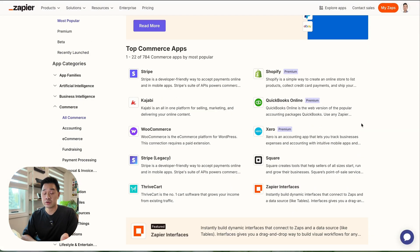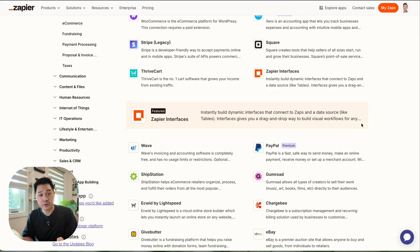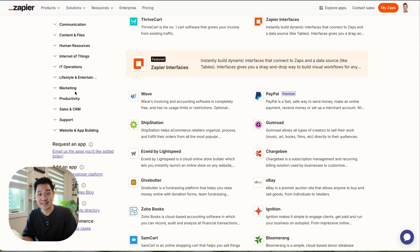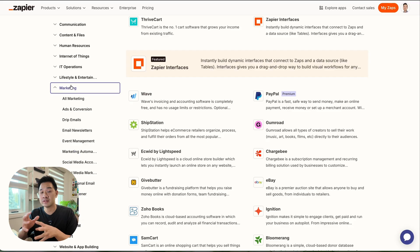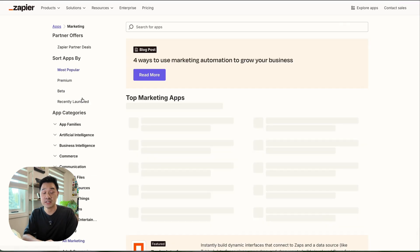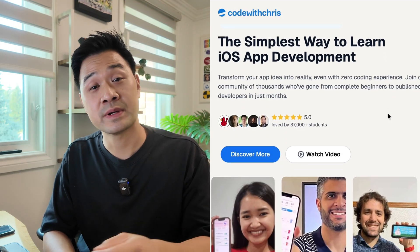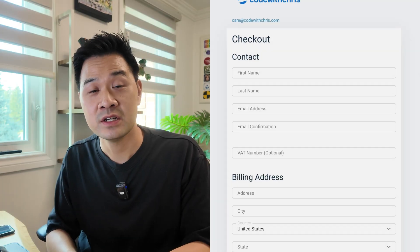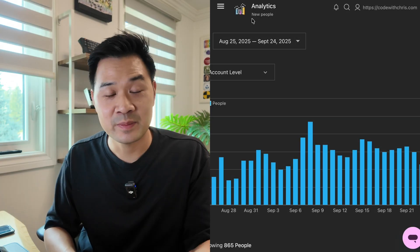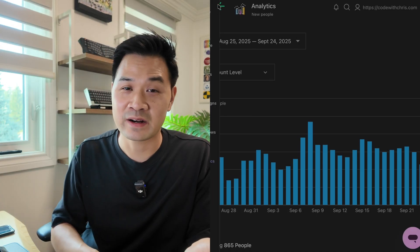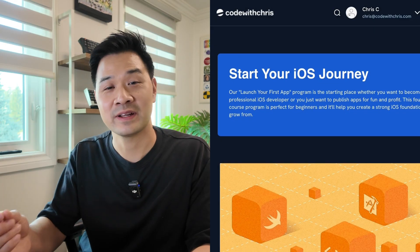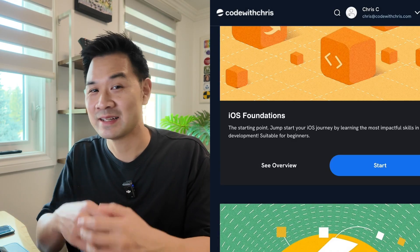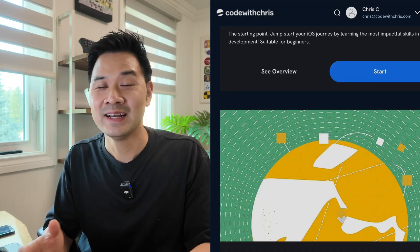If you're a business owner or entrepreneur, you're probably already using specialized apps for all of the different functions in your business. For example, at Code With Chris, we use a website builder, we have an e-commerce shopping cart, we have an email list software, we have a learning platform for our courses and many more. They are all the best at what they do, but the problem is they don't talk to each other. That's where Zapier comes in. It allows me to easily create connections between these different apps so that I can focus on what I do best instead of wrestling with integrations.